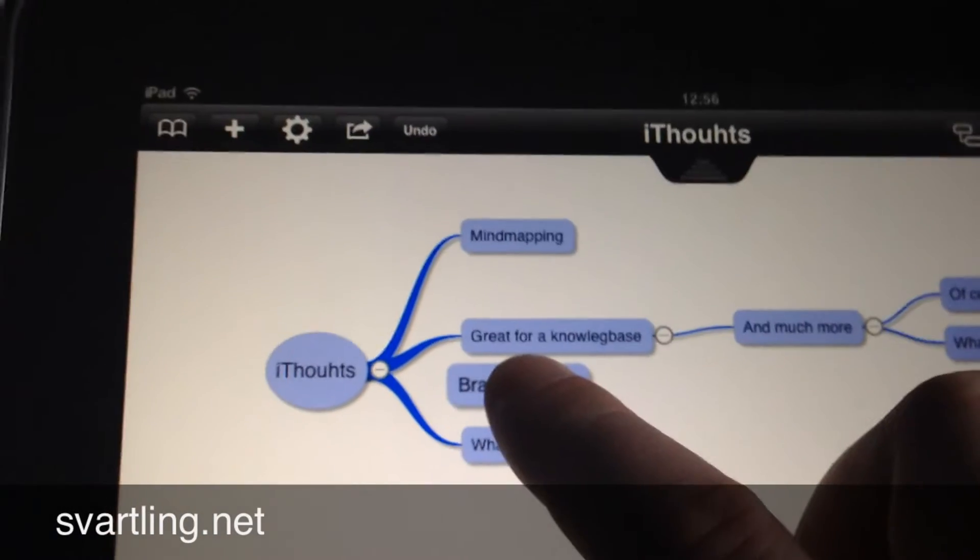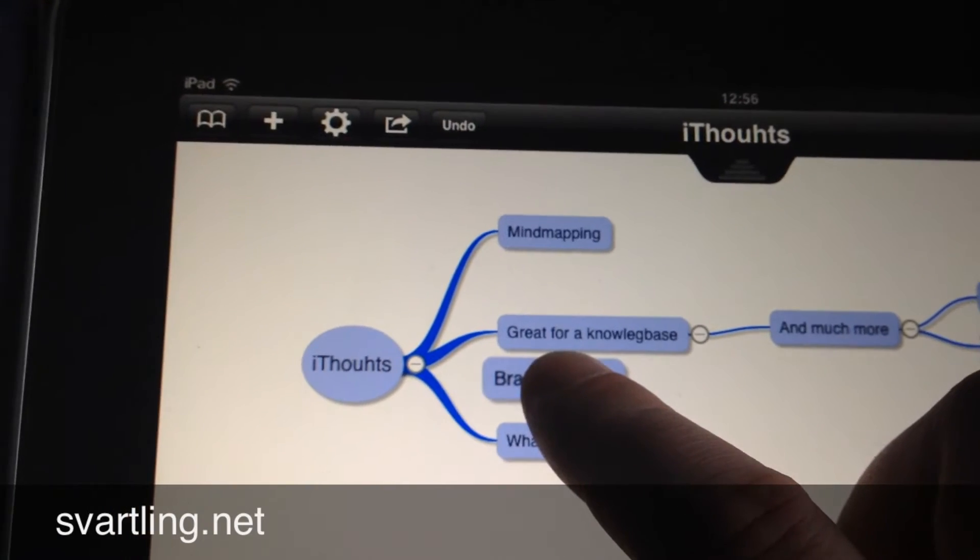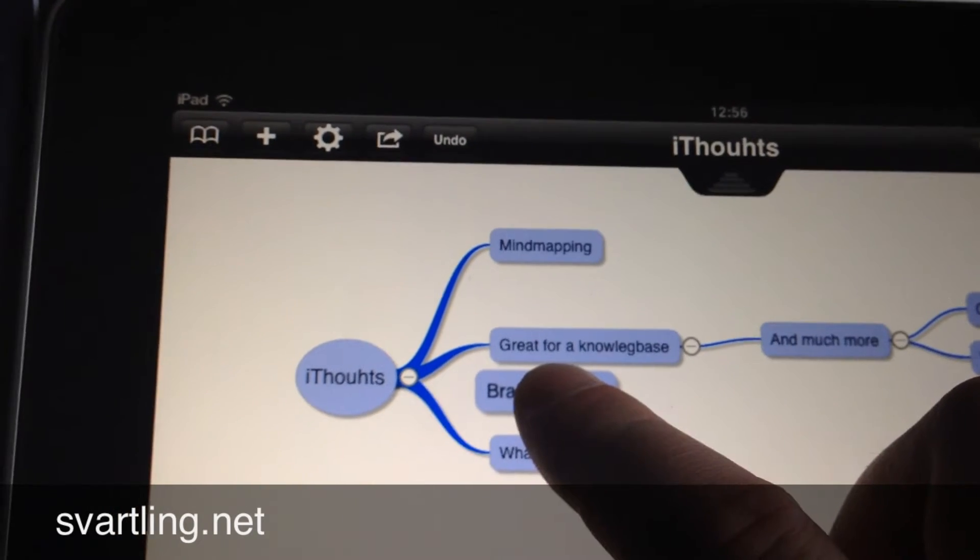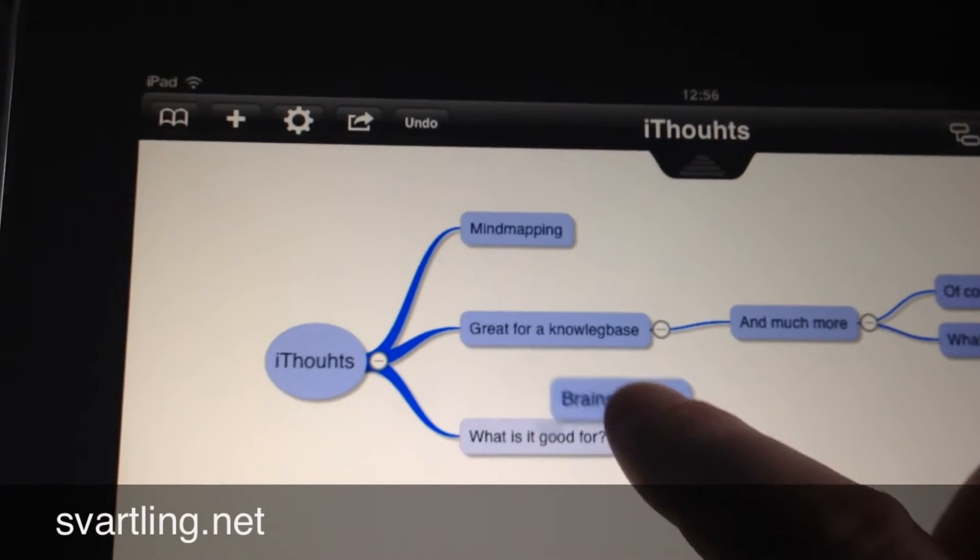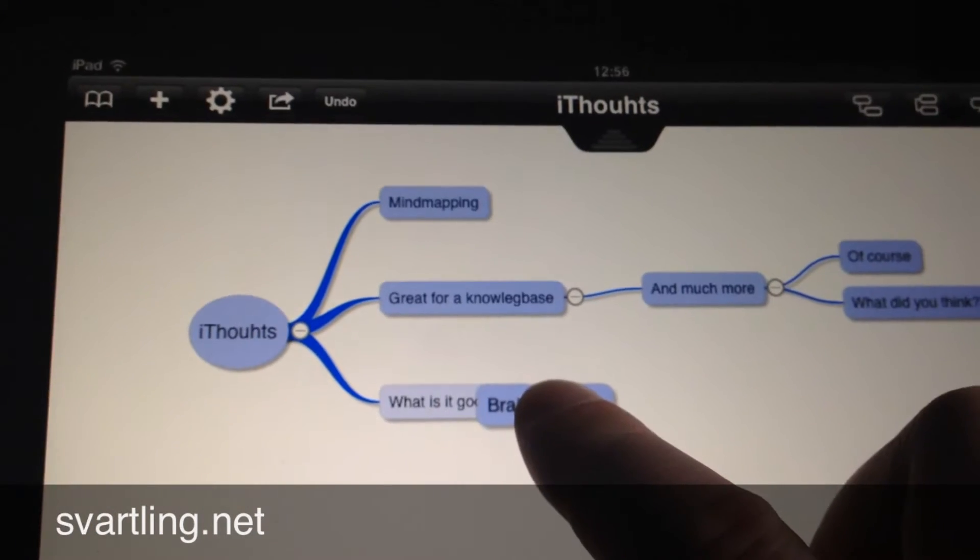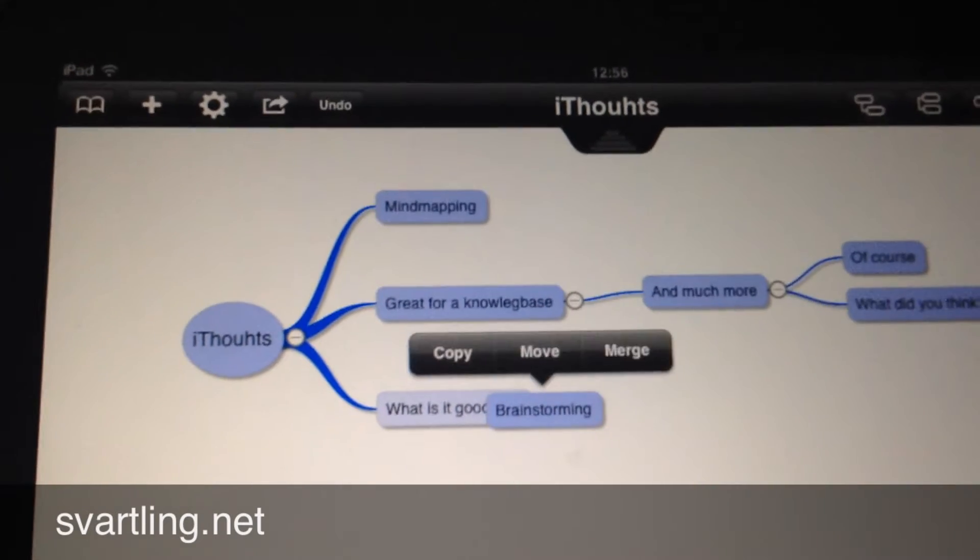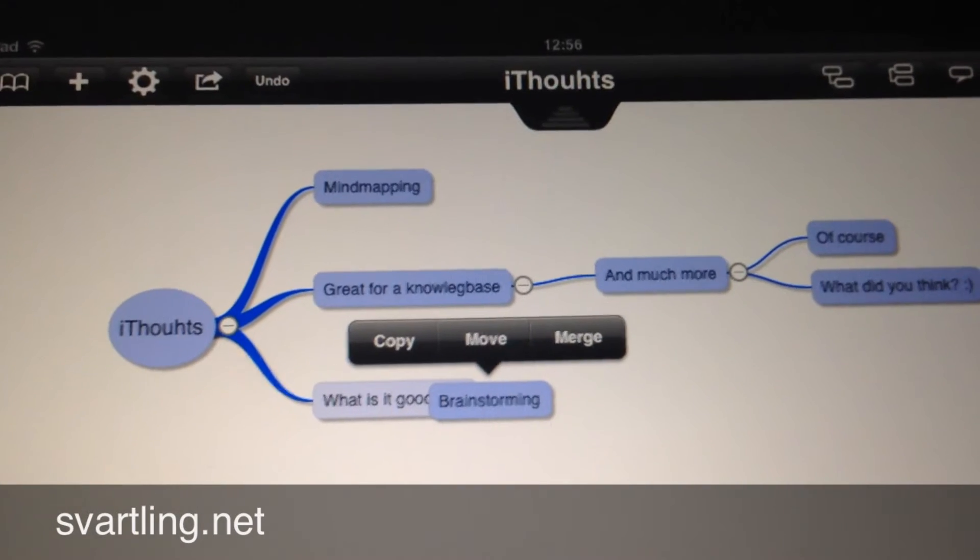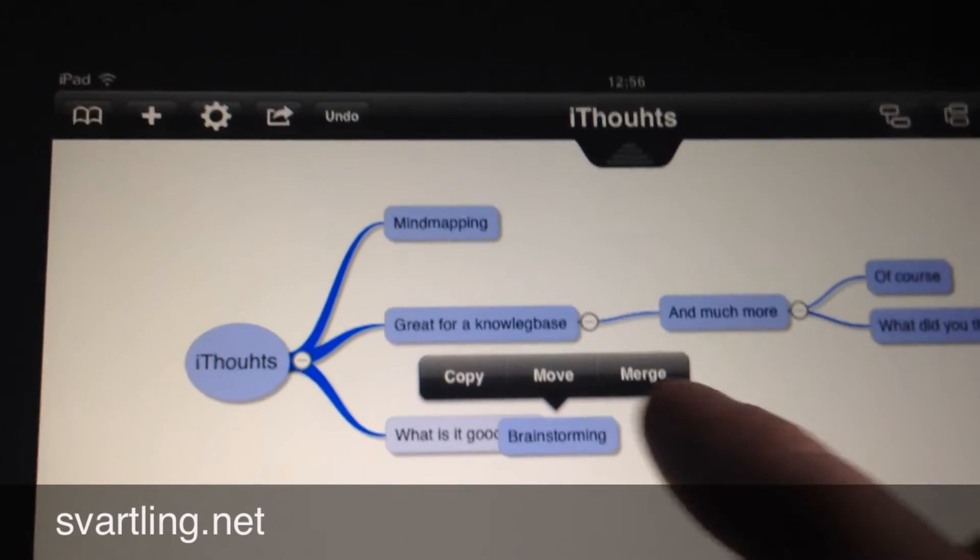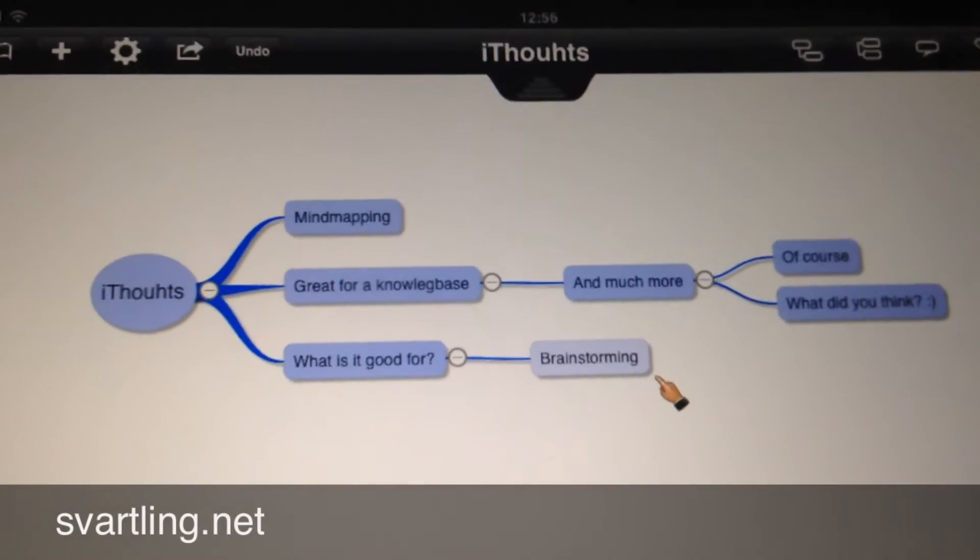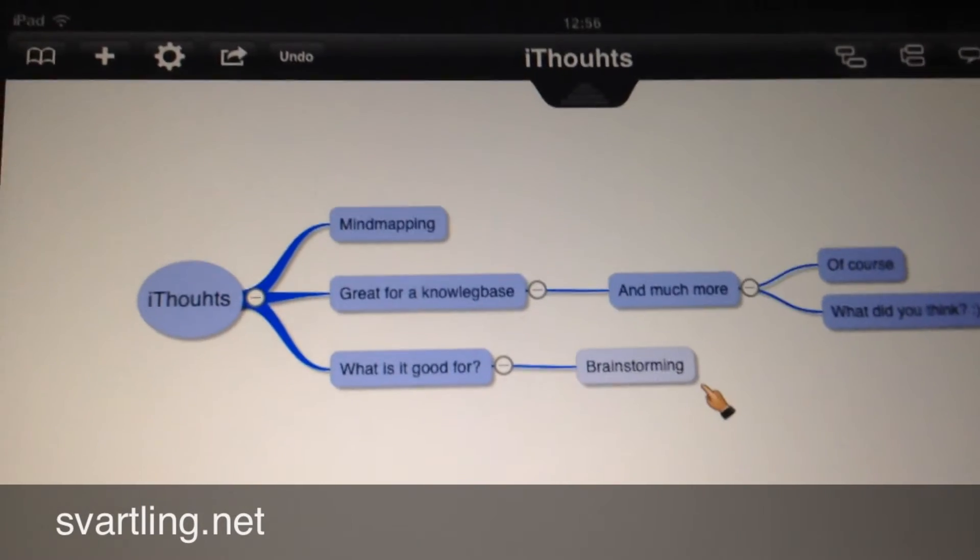I click on it until the line disappears, and then I draw it here. As you can see it lights up. Then I release it and a dialog opens with Copy, Move, or Merge. Then I choose Move. As you can see, now it's connected to the 'What is it good for' node.